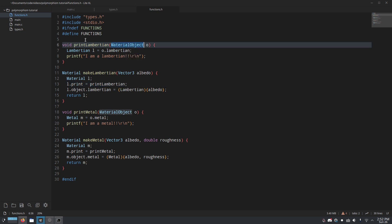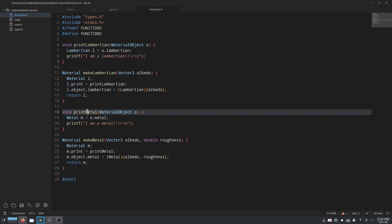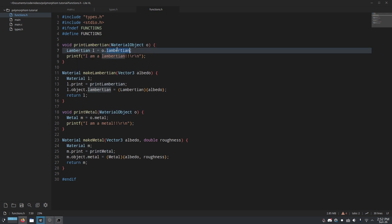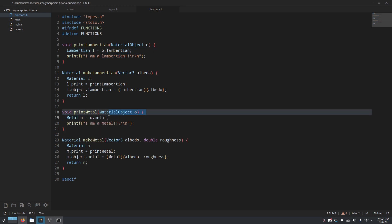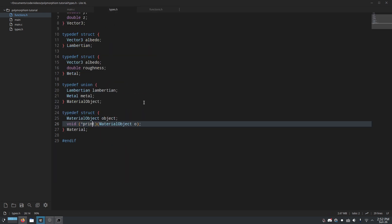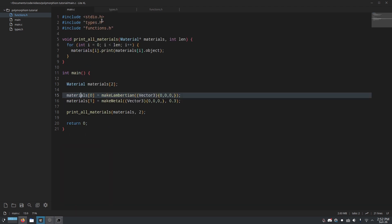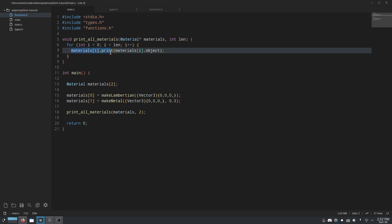And since we have print Lambertian and we have print metal as separate functions, we can just have them know we should interpret this union as a Lambertian if it's print Lambertian, or we should interpret this union as a metal if it is a metal. And so in this way, we can just set up this function pointer, and we don't need to worry about what type of material it is when we want to print it, and we can just call this function directly.